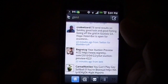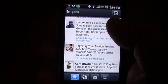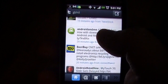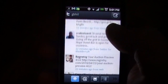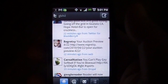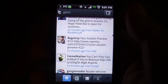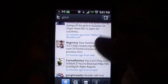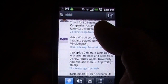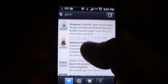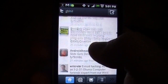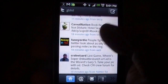Hi everybody, Jerry here from AndroidCentral.com. Today we're looking at the new Sobeys Twitter client. It's a new Twitter client on the market. It's free. It looks beautiful. I can't say enough about the user interface on this thing.